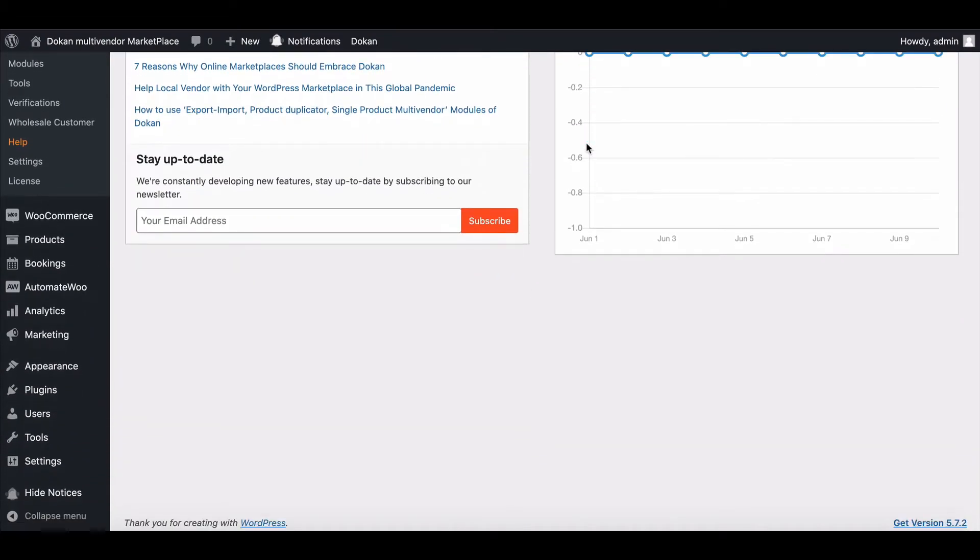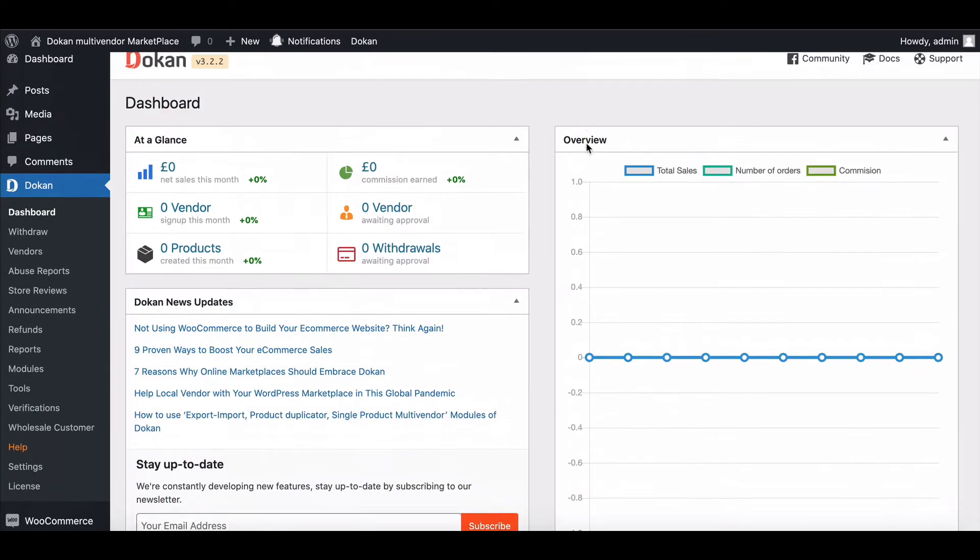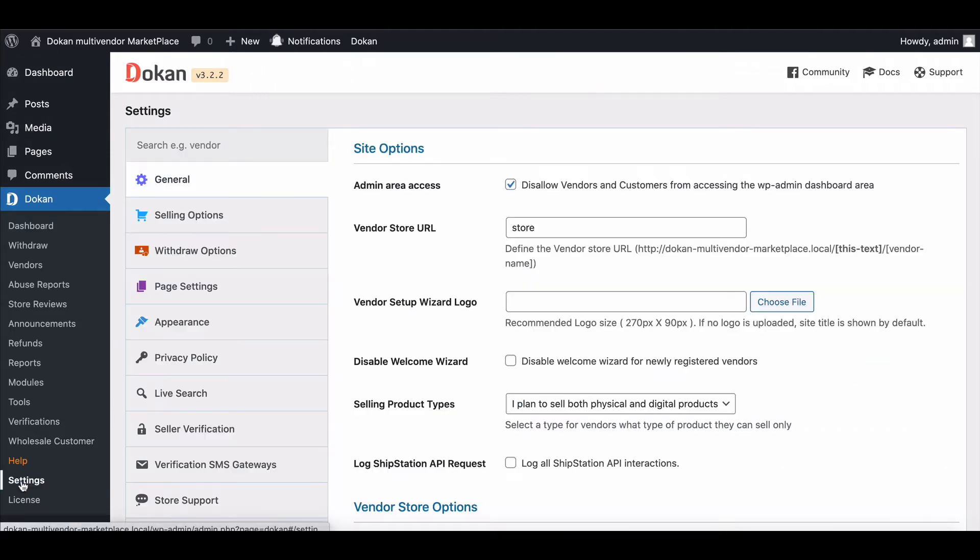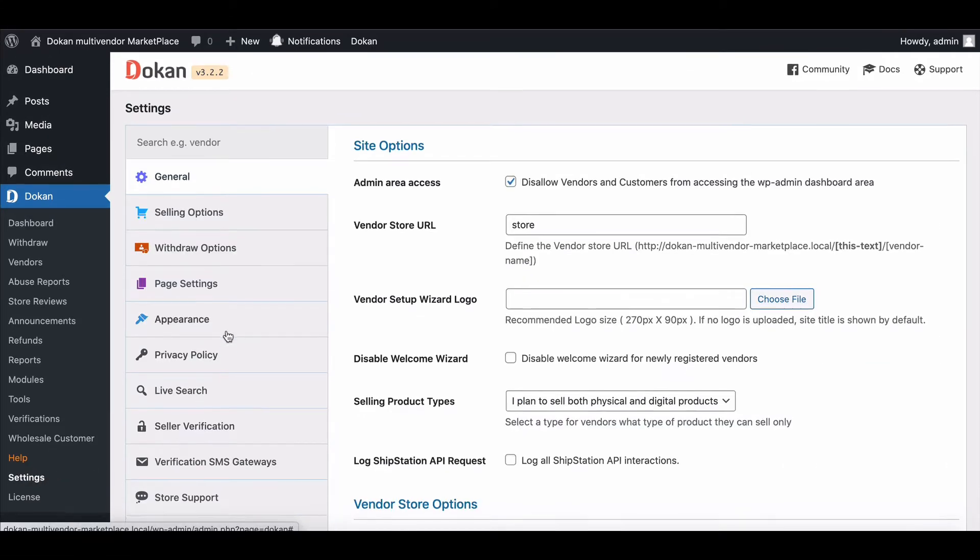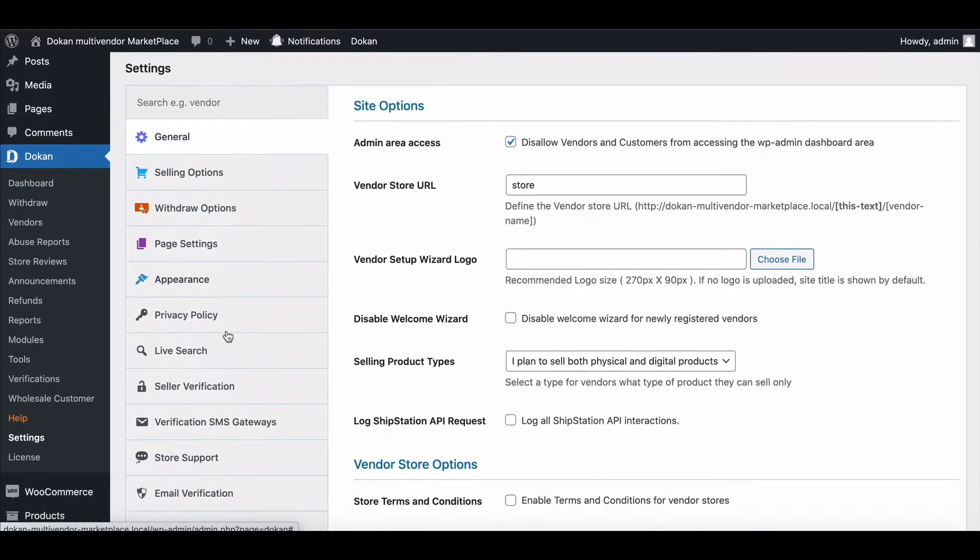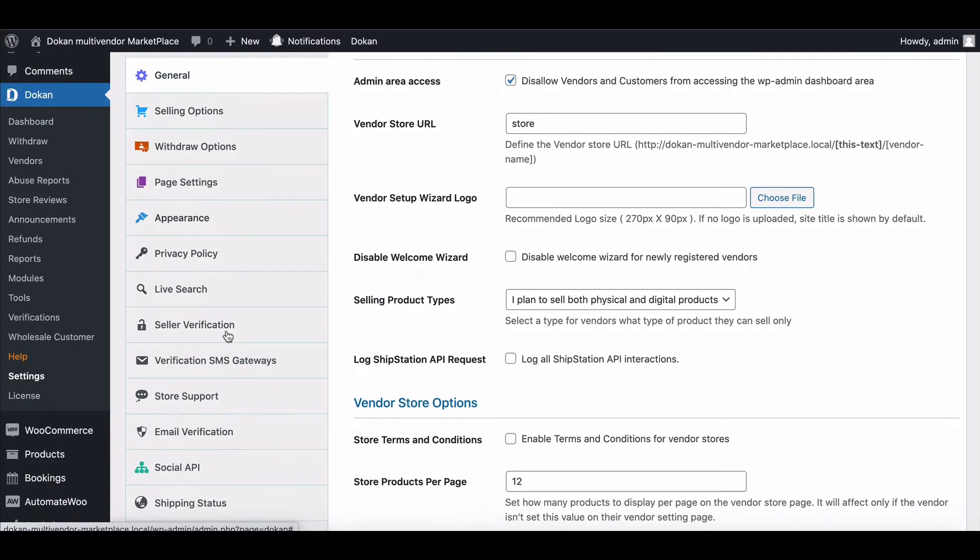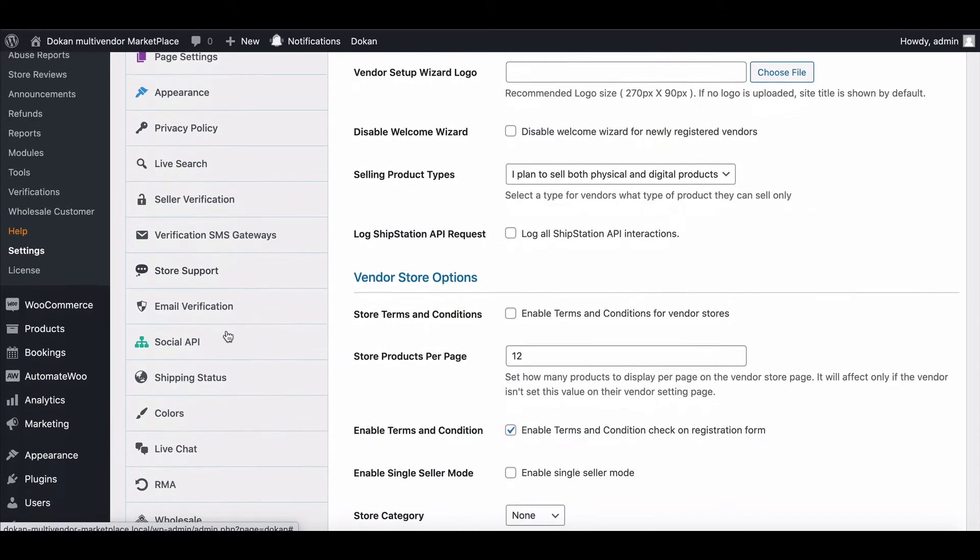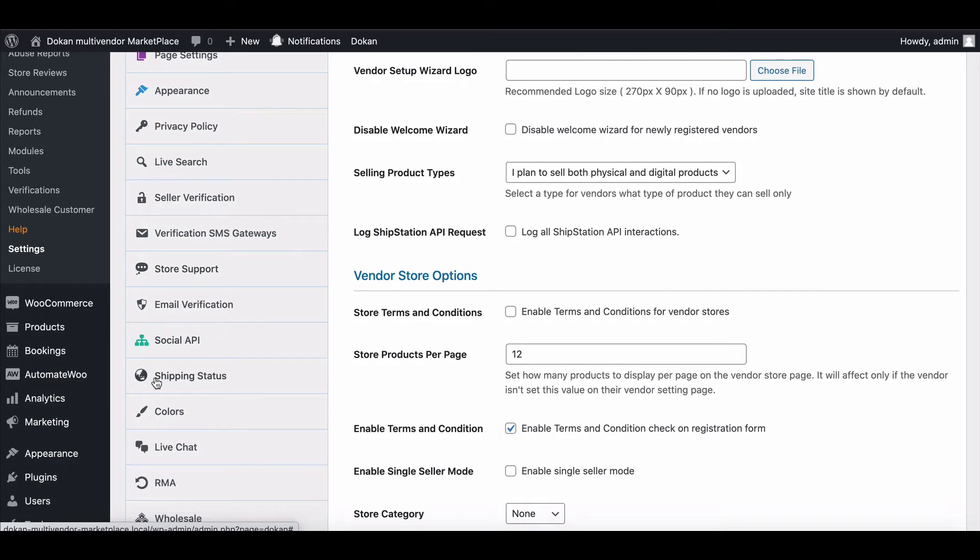First, you need the latest version of Dokan Pro. Now go to Dokan settings. Here you can find the shipping status in the sidebar. Now click on shipping status.